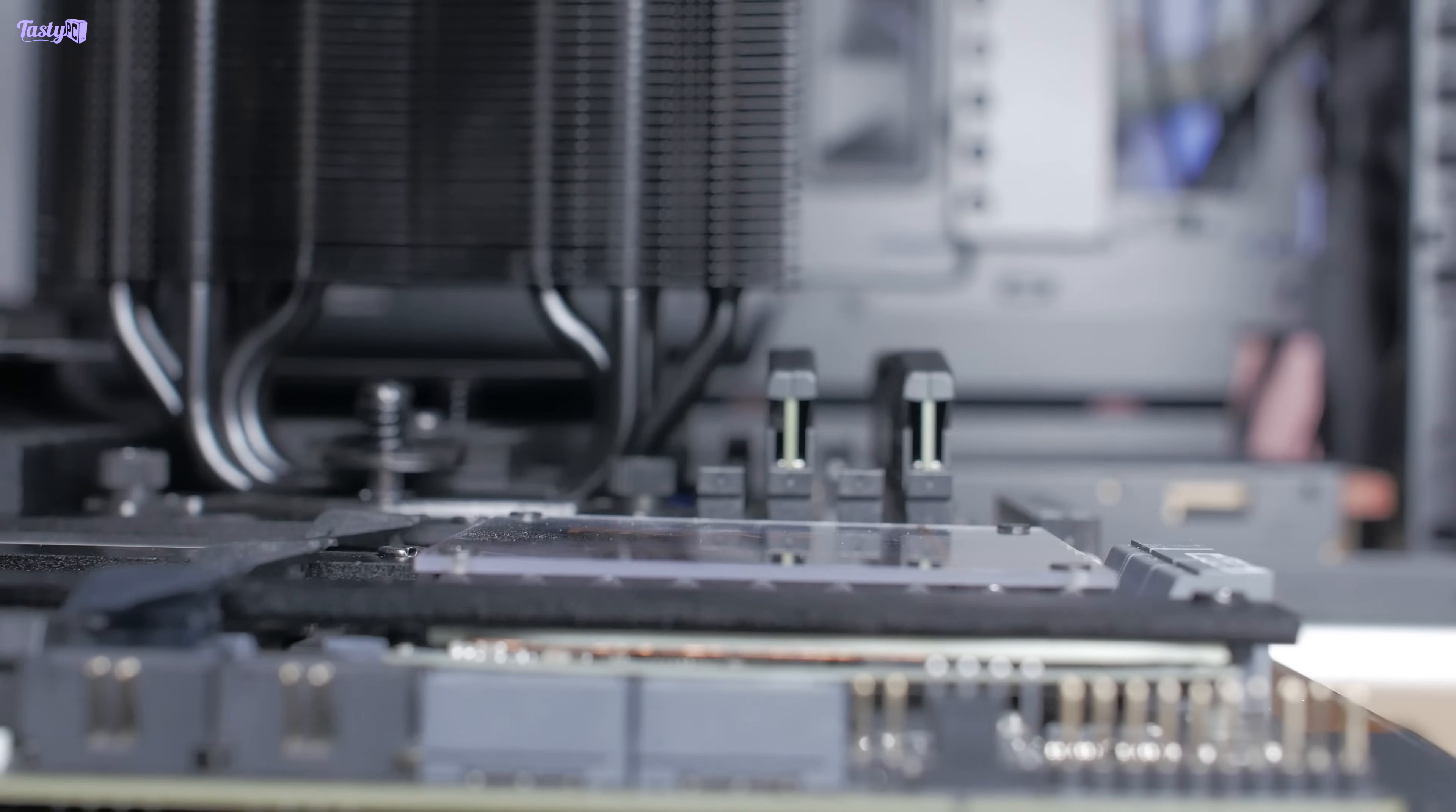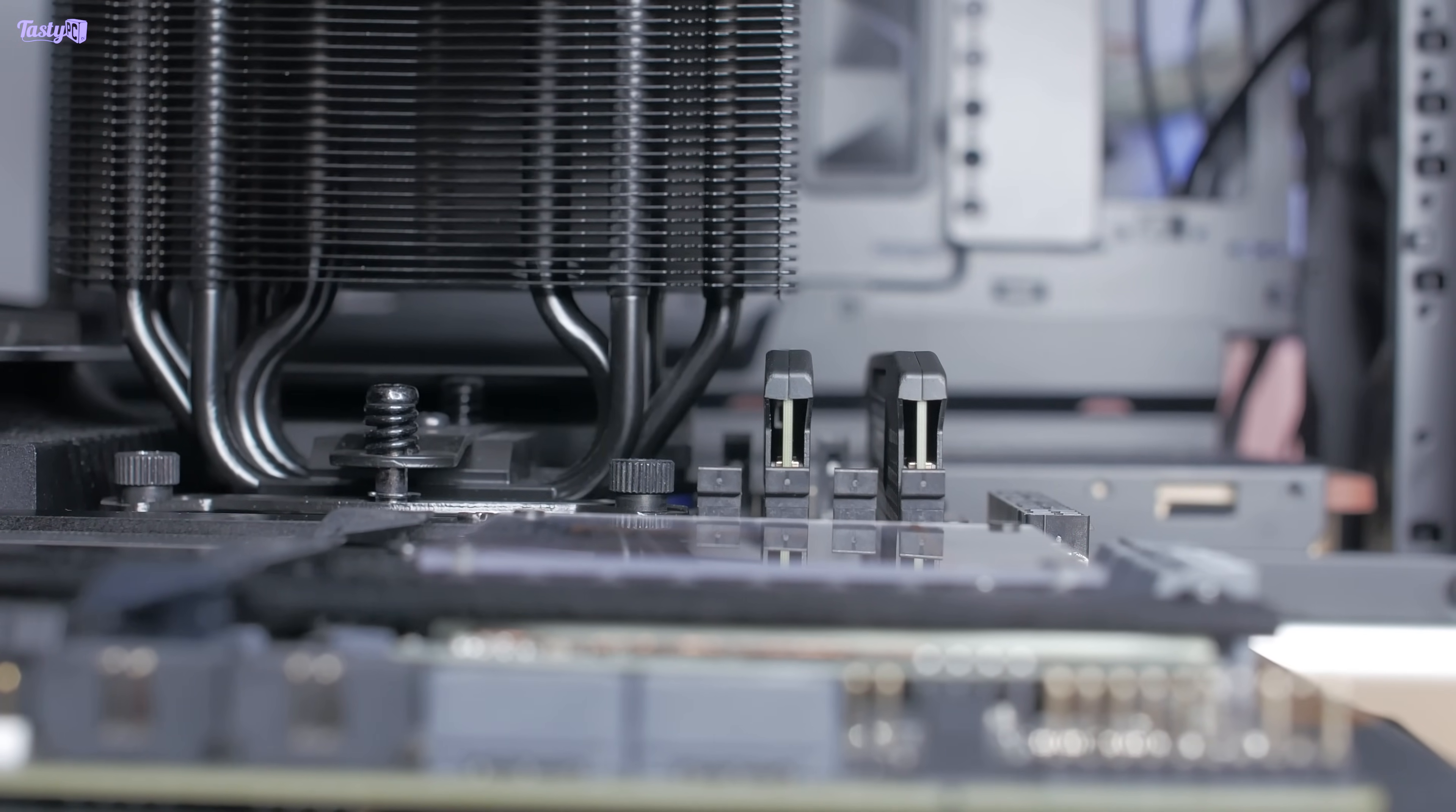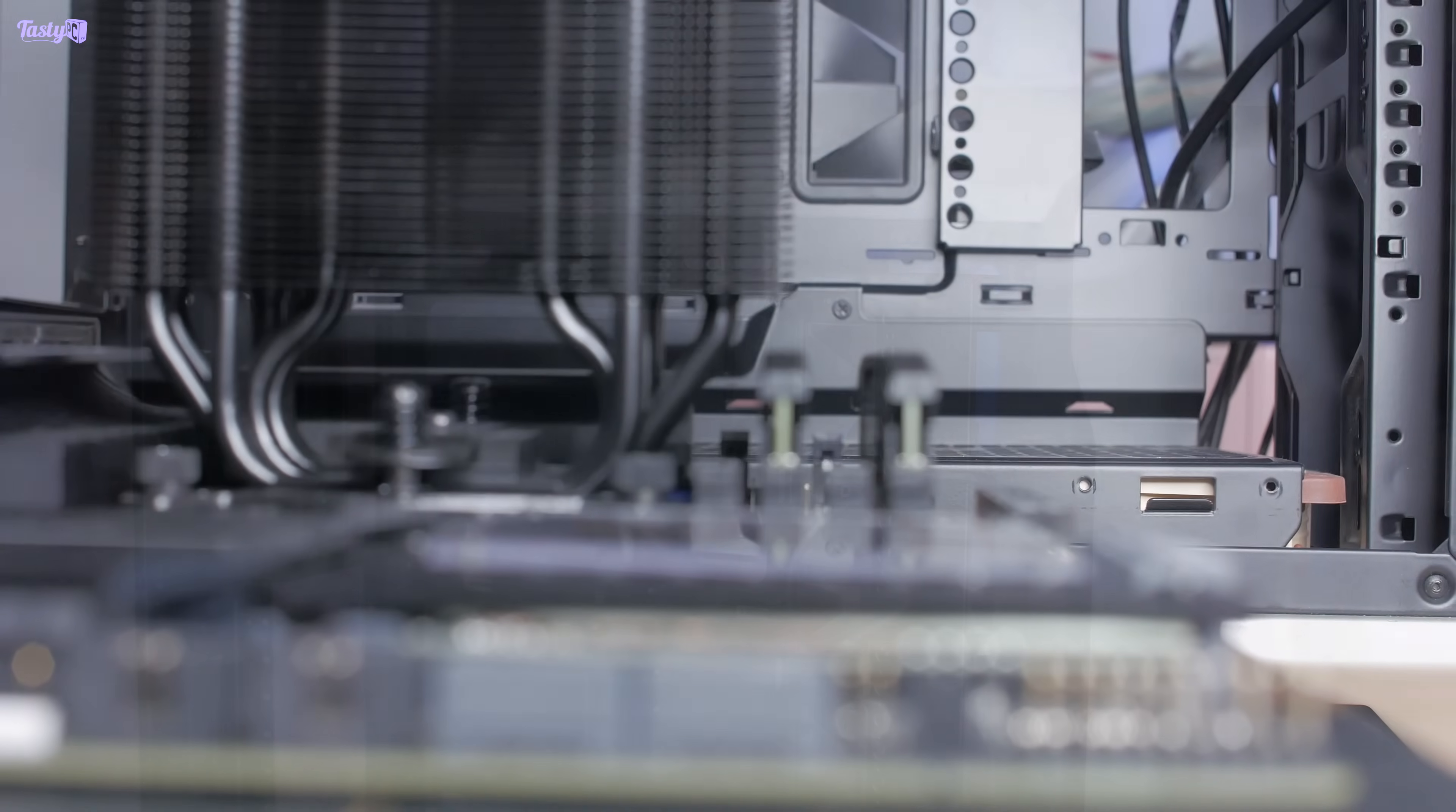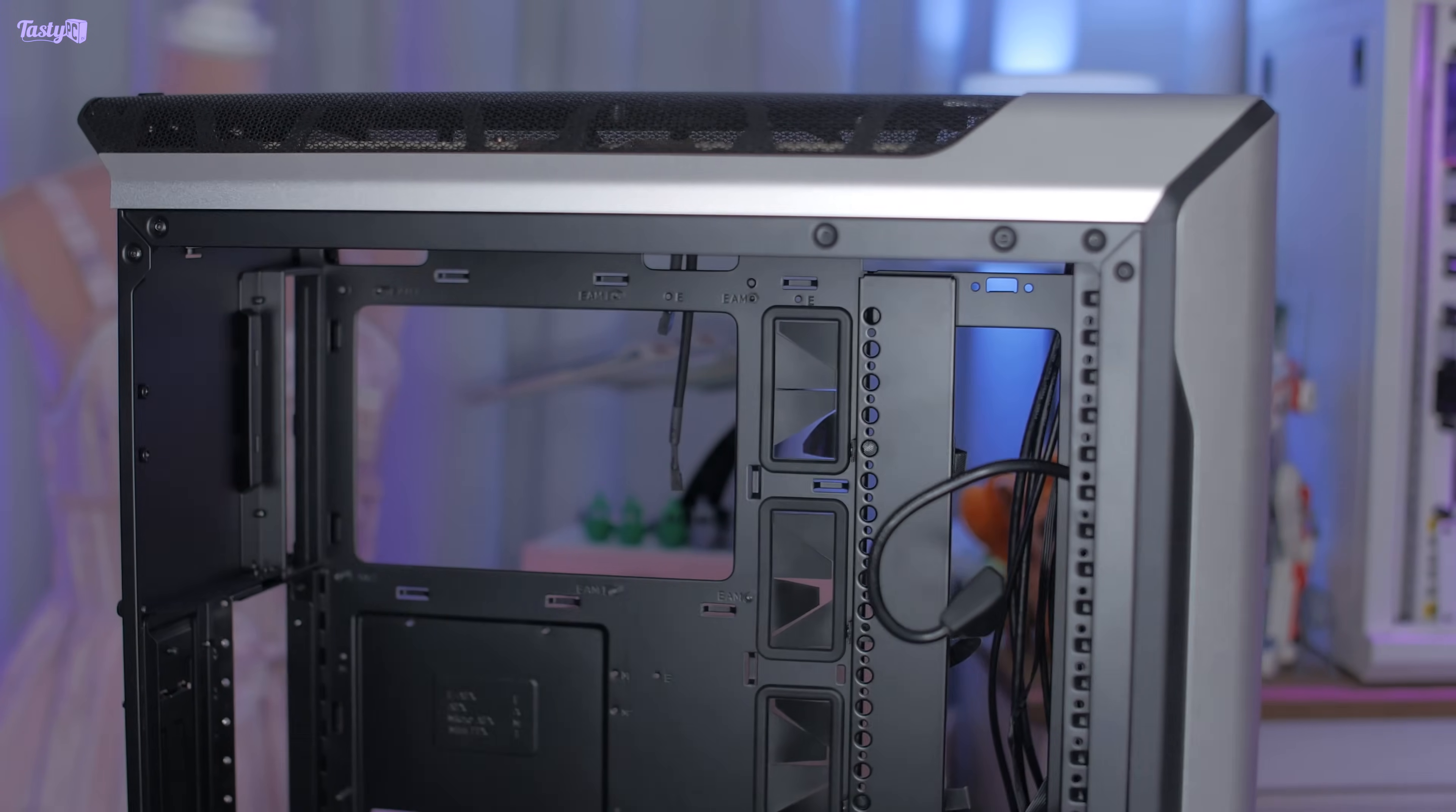So now that the memory is sorted, the next issue I need to solve is how I'm going to fit a GPU upgrade in here. My two routes really are either to switch to a new case or to switch to a smaller power supply.